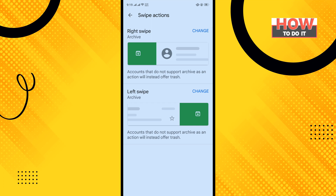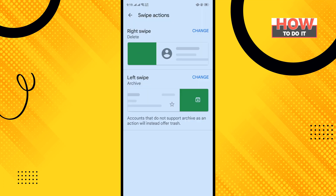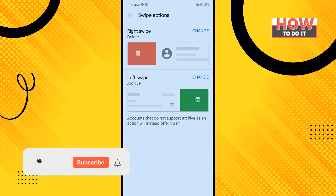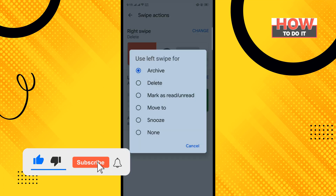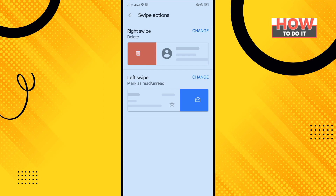To change any swipe, tap on Change and select any option. I'm going to select Delete. And I'm going to change the left swipe to Mark as Read/Unread. And that's how you can do it.